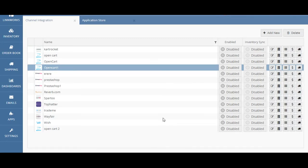When you are ready to start using the channel integration, you can activate it by hovering over the status here and selecting Disabled, which then turns into Enabled.